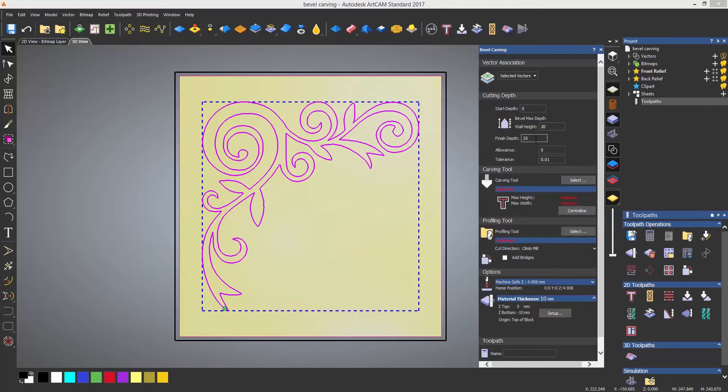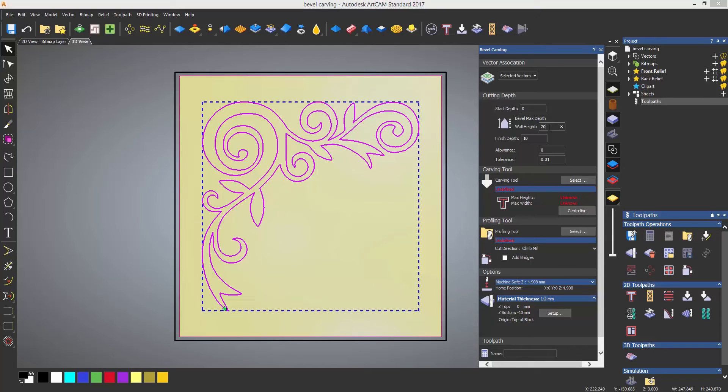The material is 10mm thick so I need to enter that as the finished depth and I'm going to enter a wall height of let's say 5mm which is also going to give me a bevel 5mm high.